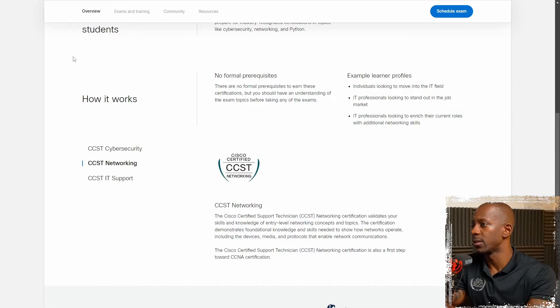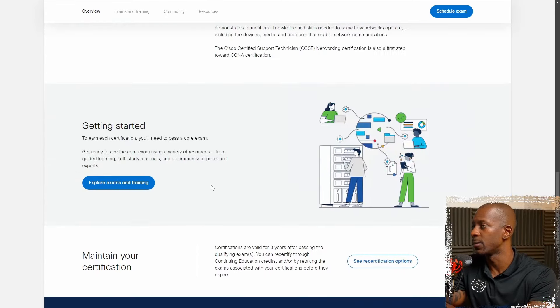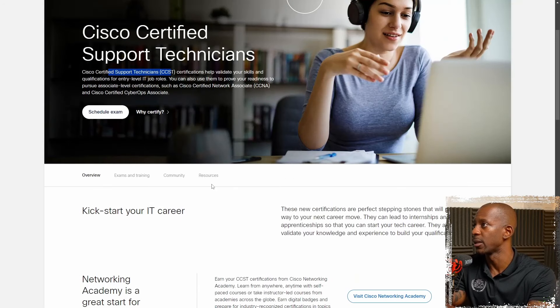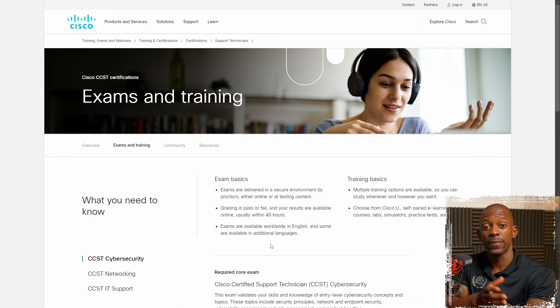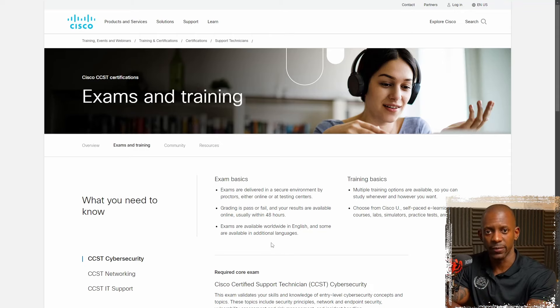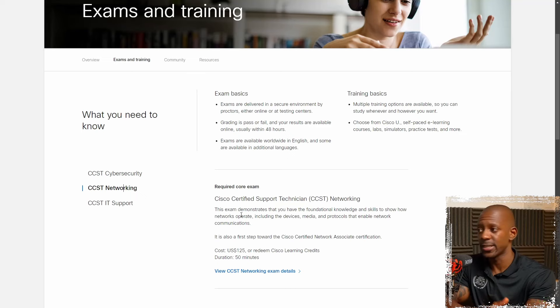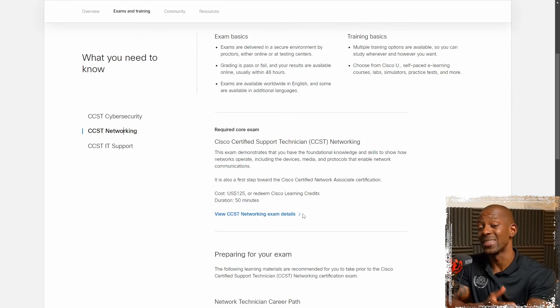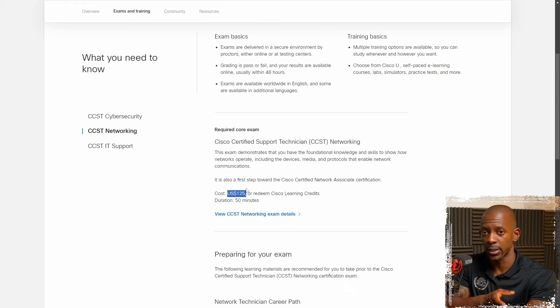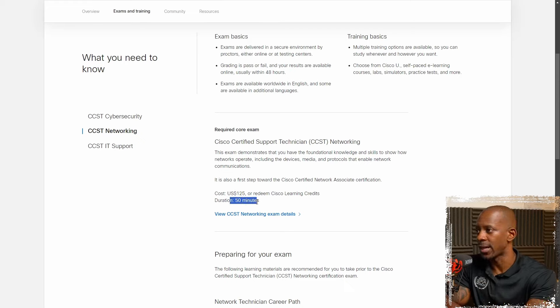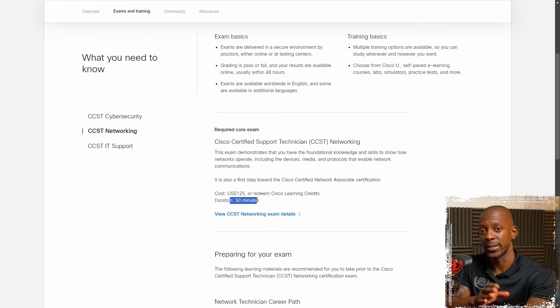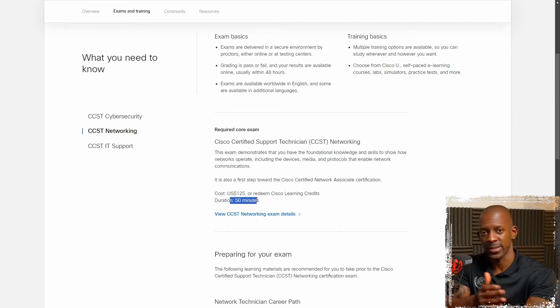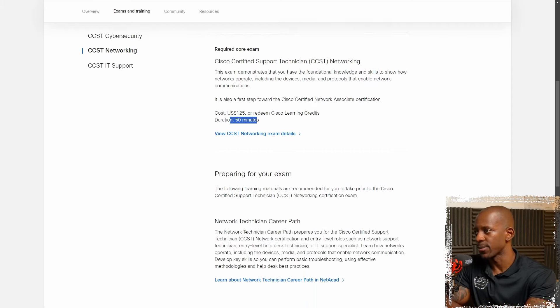Now, let's see what else we can find here. Let's take a look at the exams and trainings. If you want to start training for this exam, you can actually take the training for free directly from Cisco. Let's take a look at the CCST networking, for example. The exam will cost $125. All of them cost the same thing. And the duration is up to 50 minutes. I believe they're going to extend the time for non-native English speakers because that's what they do on CCNA and CCNP exams.